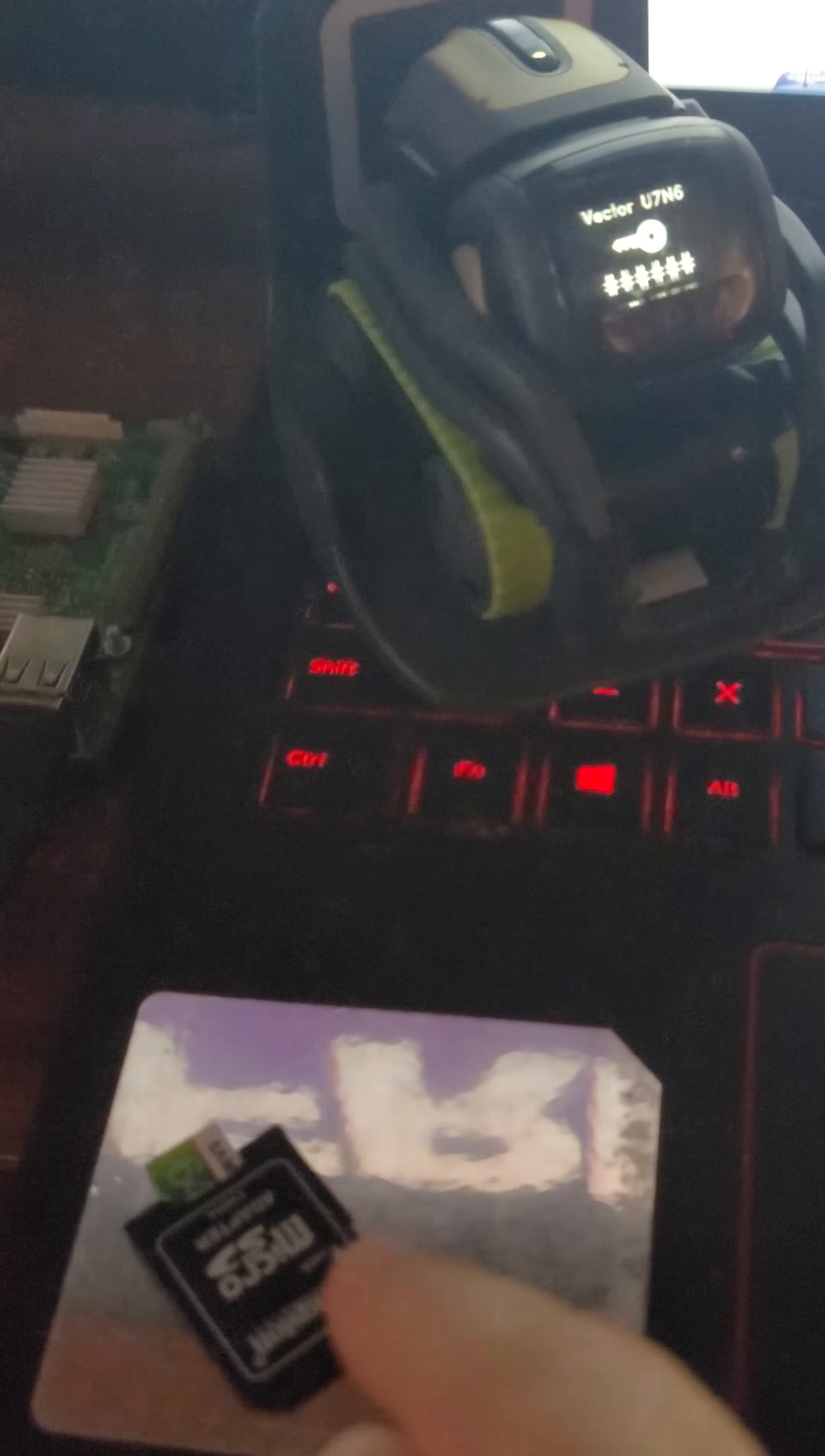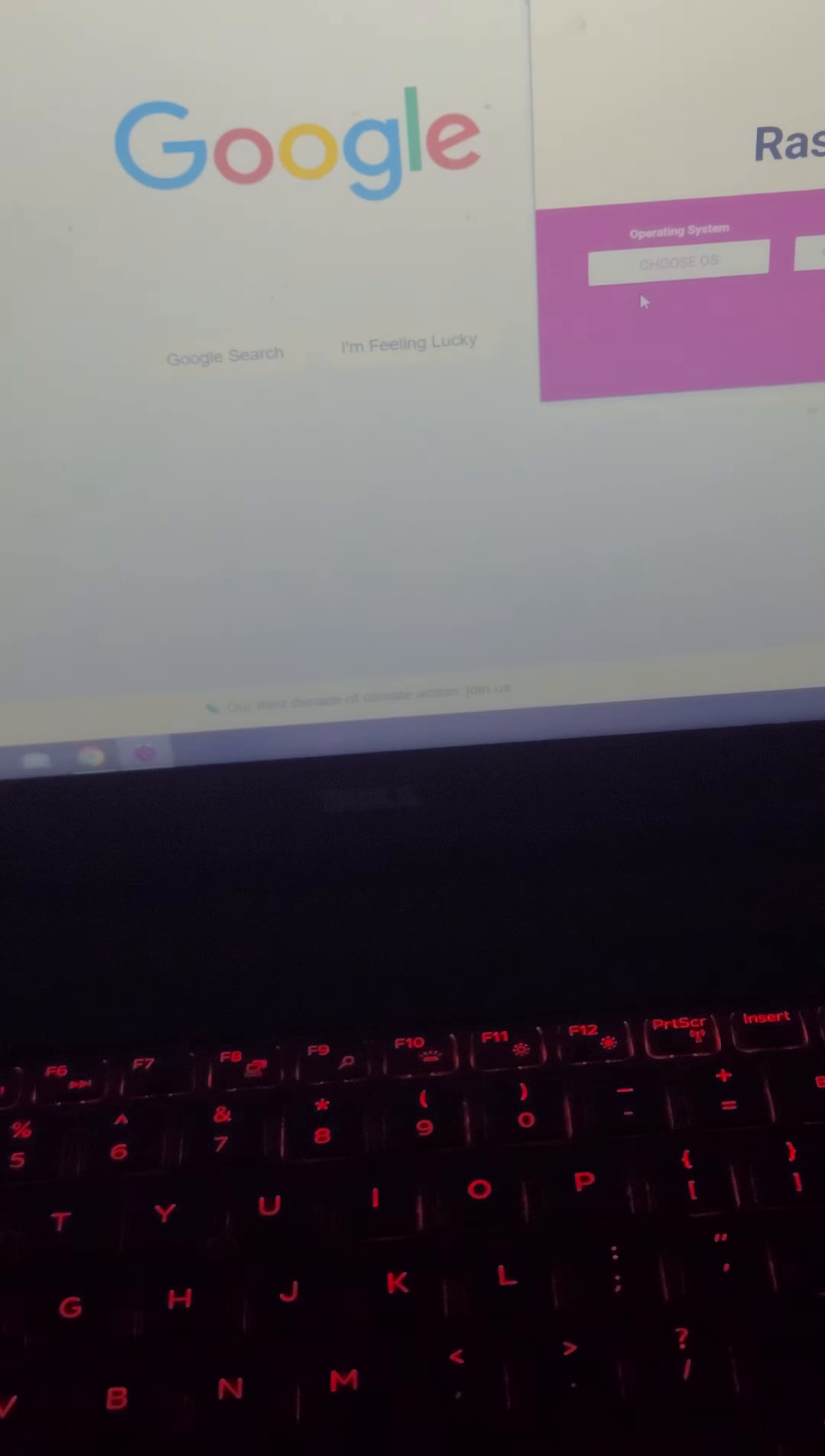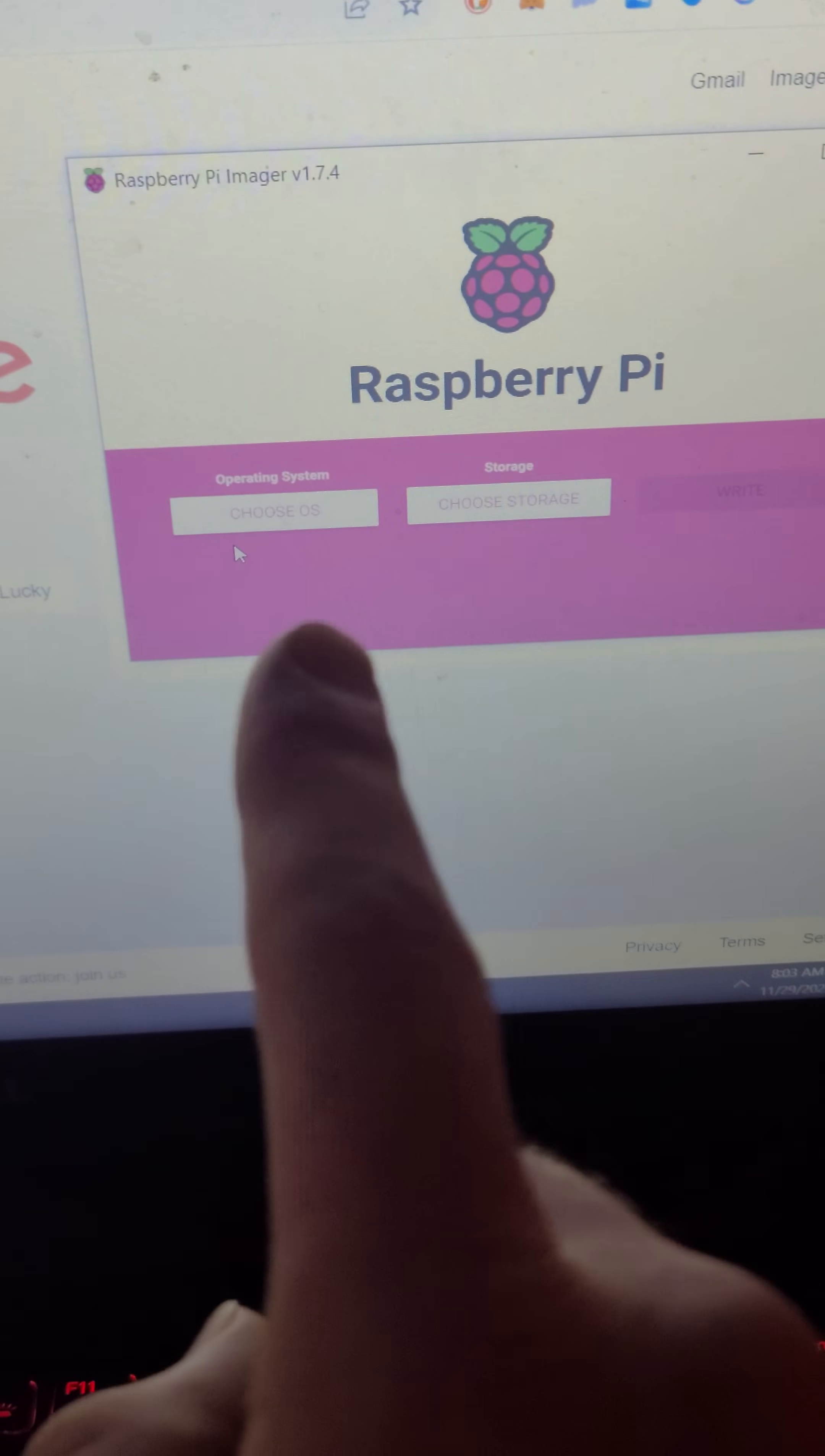Next, you will need an SD card. You don't have to wipe these cards. You will basically wipe them when you install the operating system. You throw that into your computer of choice or in your device of choice. I like to use the Raspberry Pi imager. You can get this right on raspberrypi.org.